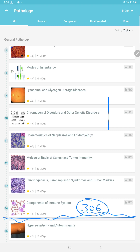Many of you asked me to make videos in English because you could not understand Hindi, so I tried to make this video in English. I am not very good at English, but I tried. See you in the next video.